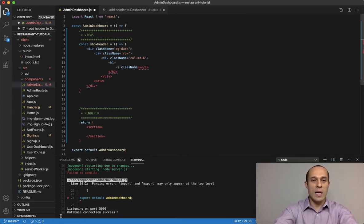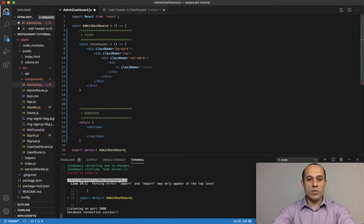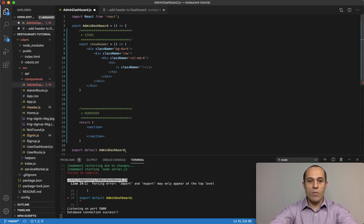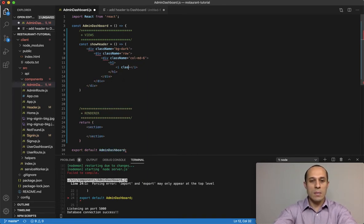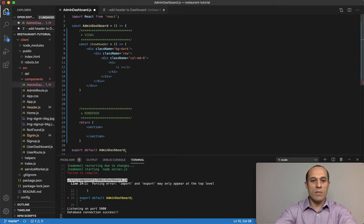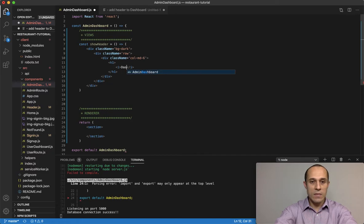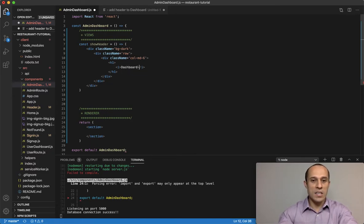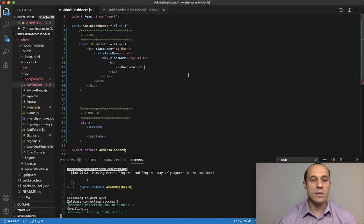Then within here, we want to do an h1 tag with an icon, an i tag, and add a class name to that i tag. Actually, you know what, let me remove that for now. Let's just set up an i tag and for now just put dashboard. Go ahead and save that.